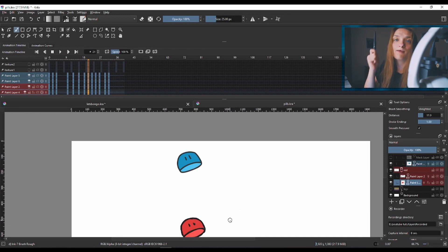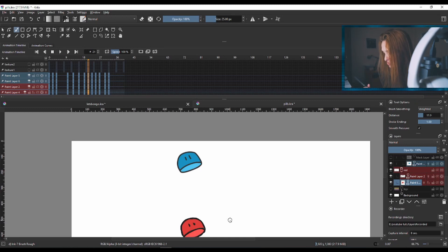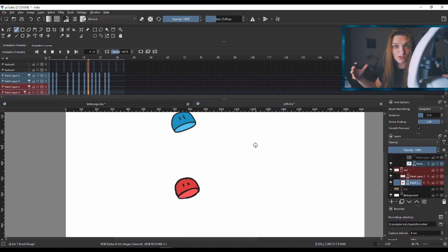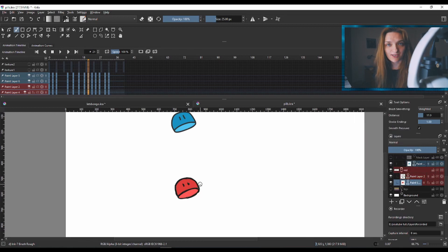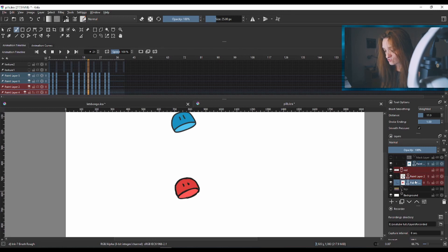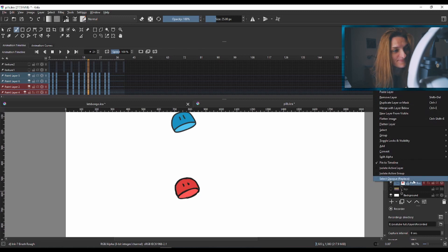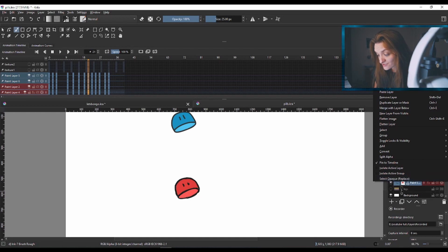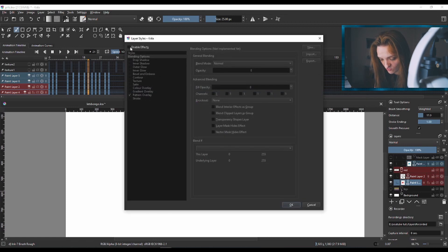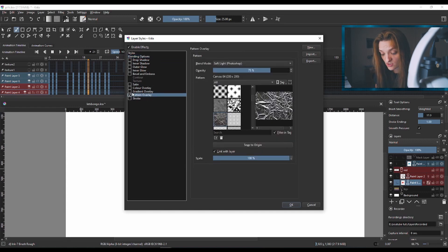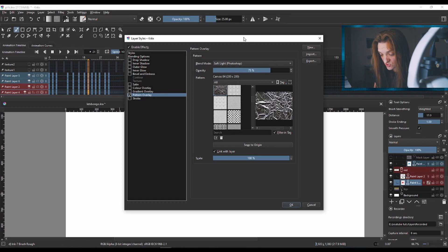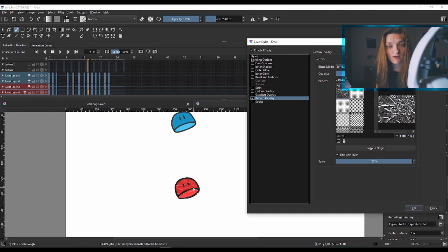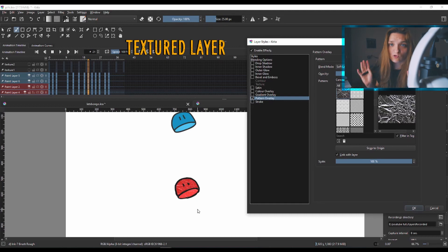That's the first tip: pick your brush for your lines. The second way you can add textures is once you do your coloring, go to your color layer. If your color is on a separate layer, right-click that layer, go to Layer Style, enable effects, and you can go to the Texture Overlay option. Check that, pick a texture from there, and this character already has a texture on it.